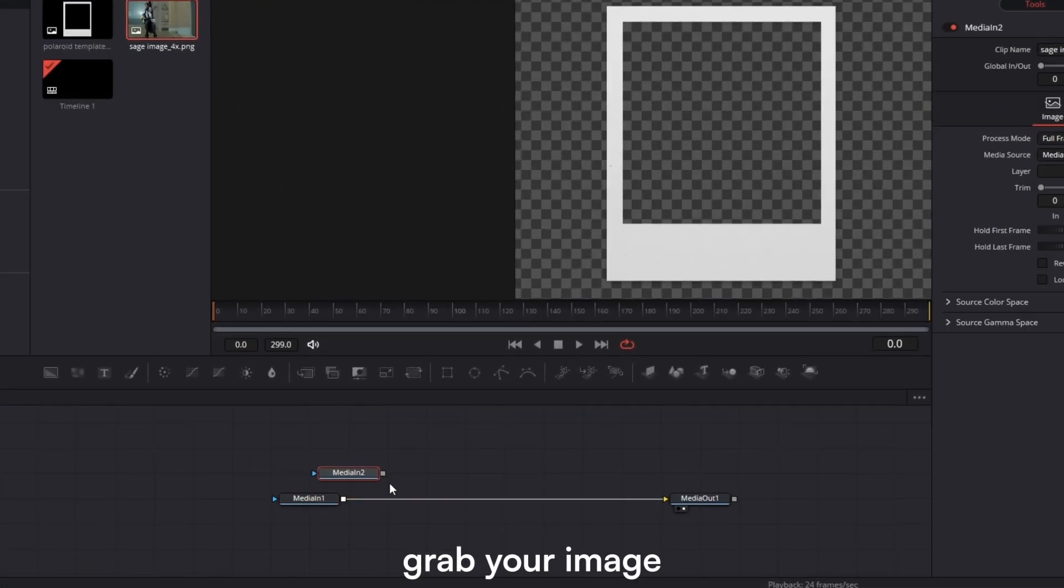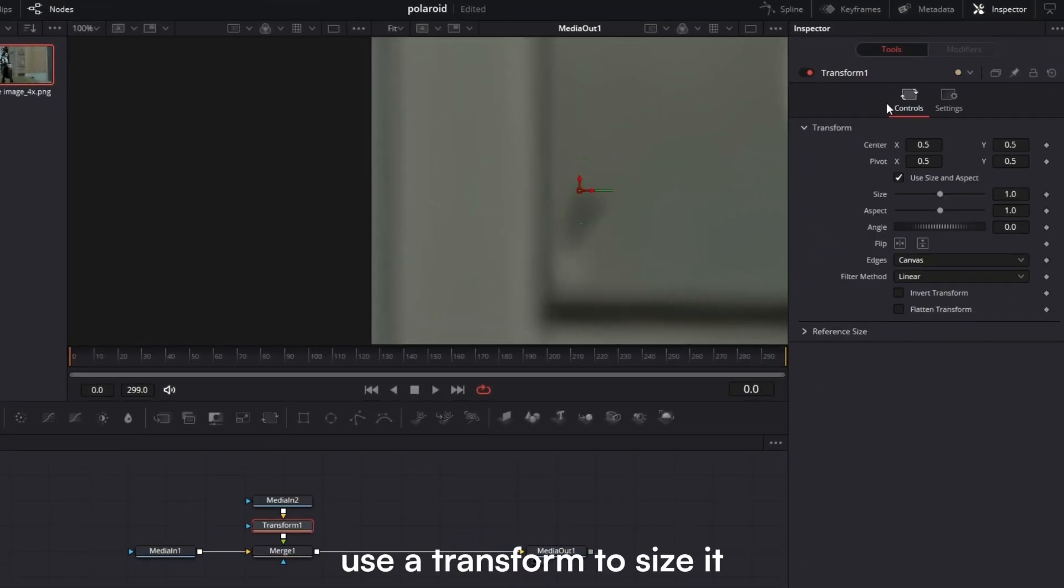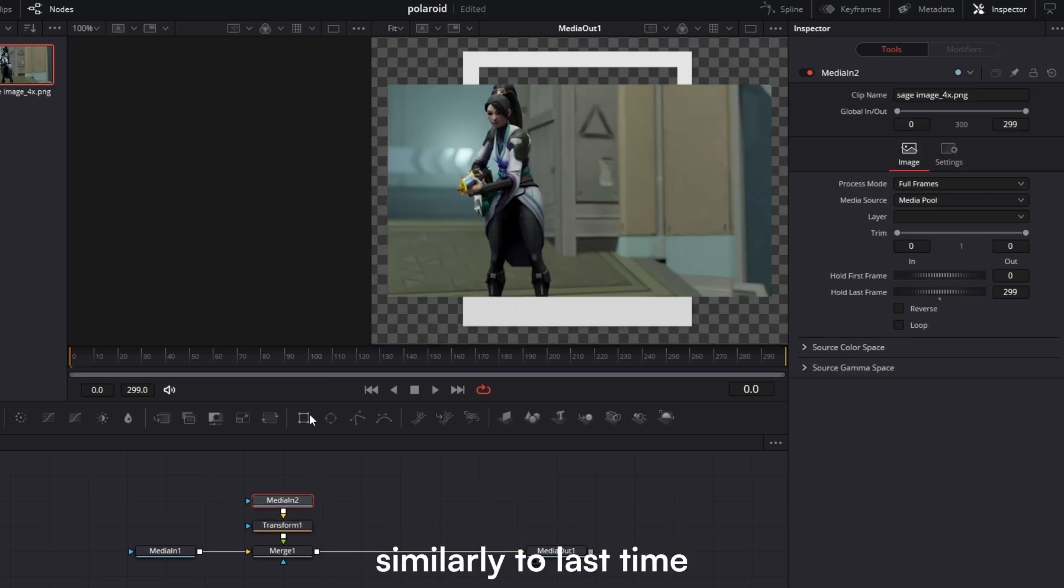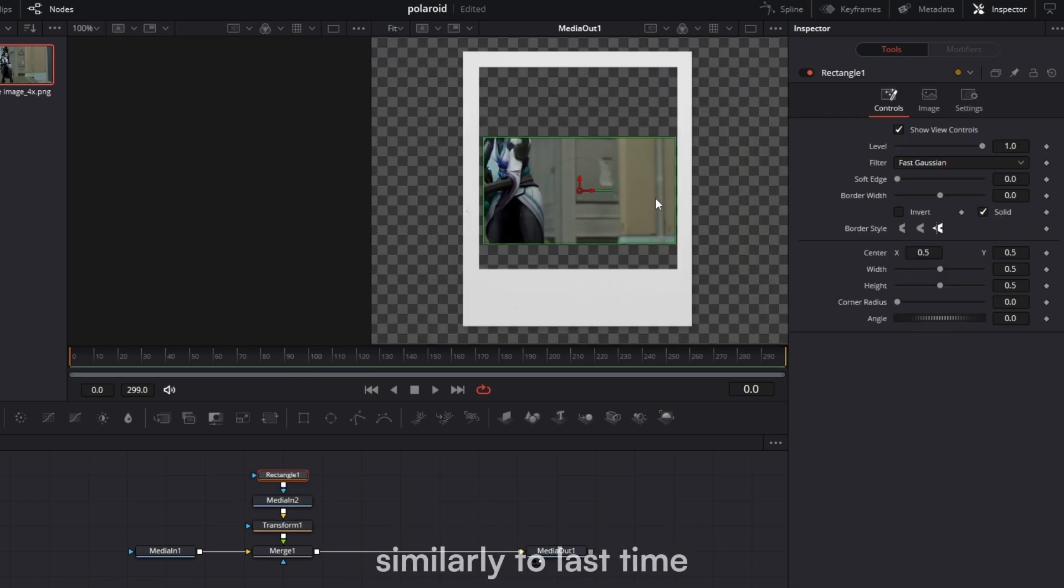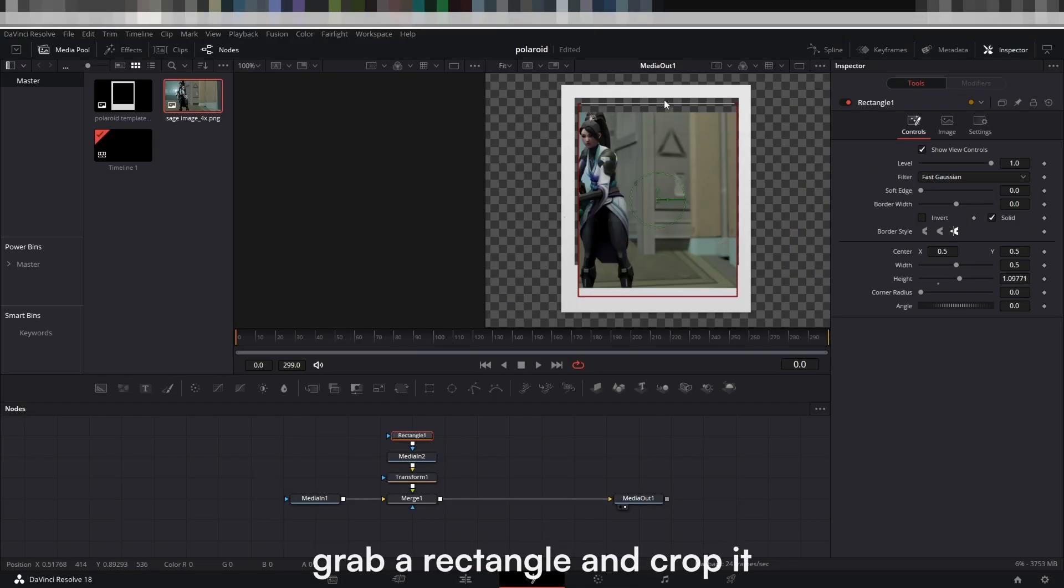In Fusion, grab your image and attach it. Use a transform to size it. Similarly to last time, grab a rectangle and crop it.